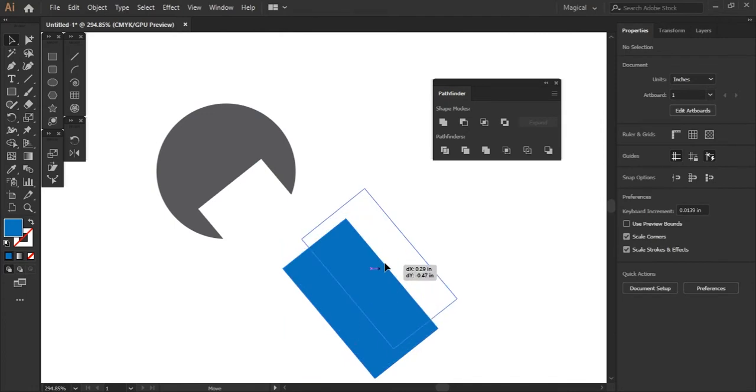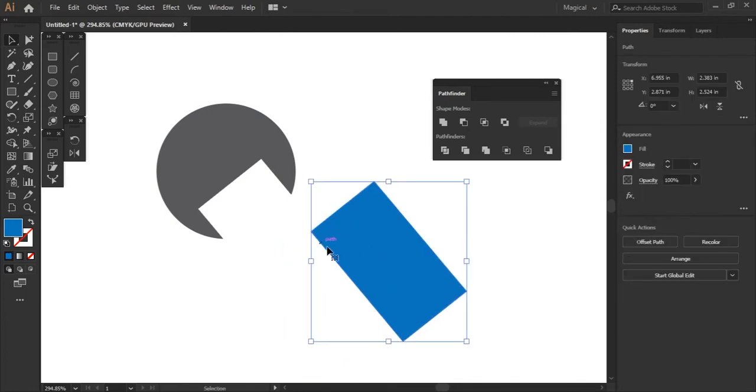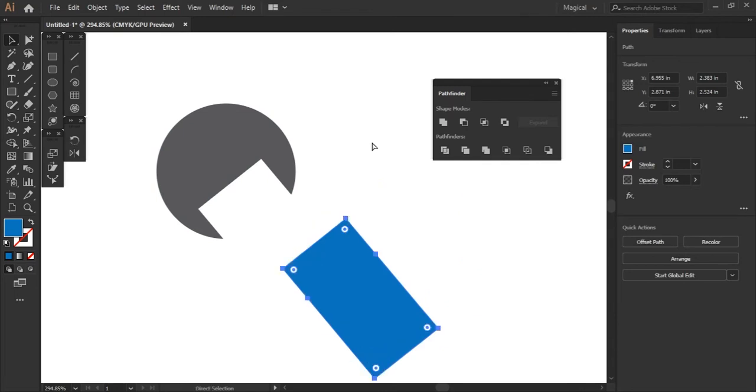As you can see here, it has trimmed the shape that was overlapping and left you with this bottom shape here. So how is this different from the minus front? There is one key difference.